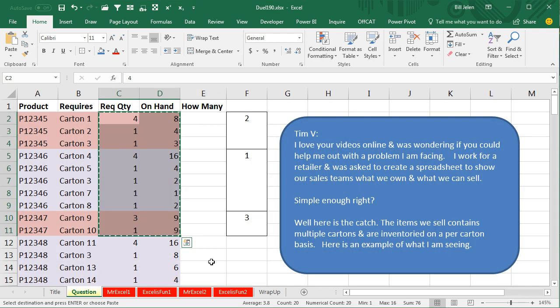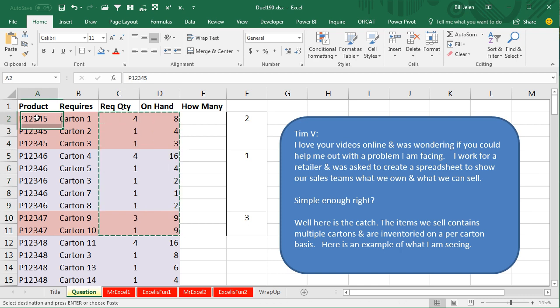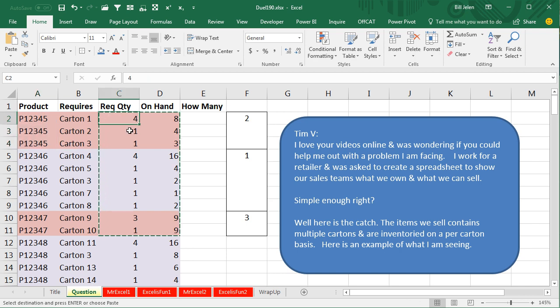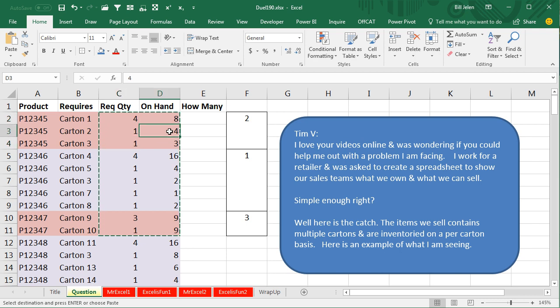Today's question sent in by Tim. He watches our Dueling XL videos. He works for a retailer and was asked to create a spreadsheet to show their sales team what they own and what they can sell. Sounds simple, right? But here's the catch. The items they sell contains multiple cartons and are inventoried on a per carton basis. Here's an example of what he's saying. So here's this item, P12345 has three different things that they have to ship. And the kit requires four of Carton 1, one of Carton 2, and one of Carton 3. And this is how many they have in stock.